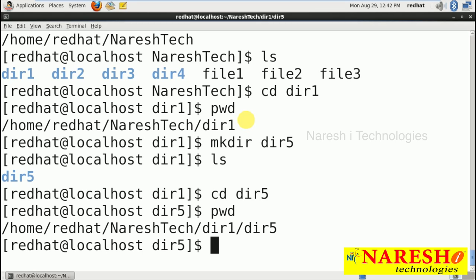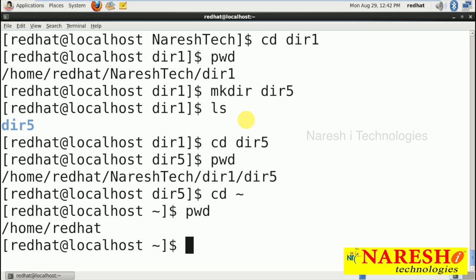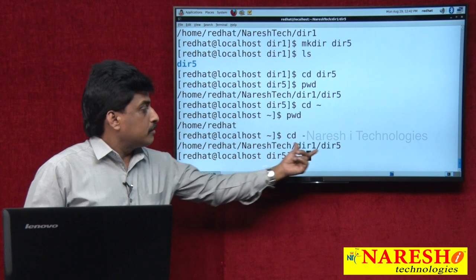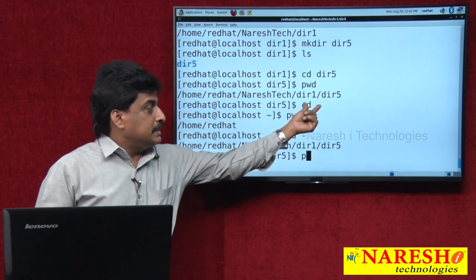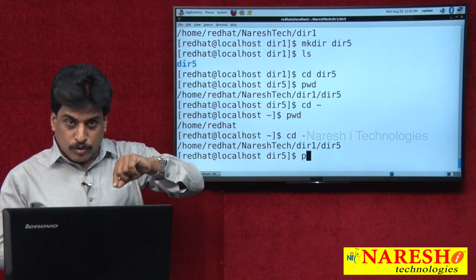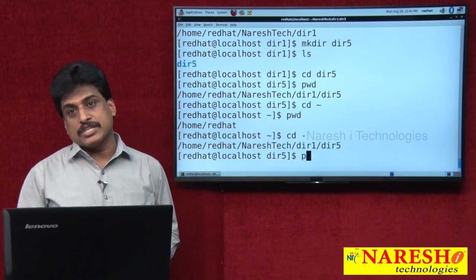What is my default directory location? Using 'cd ~' (tilde operator) takes you to your default login location, which is RedHat. Using 'cd -' (hyphen) takes you back to where you previously were, which is dir5. So, cd tilde indicates your default login location, and cd hyphen indicates your previous current location.